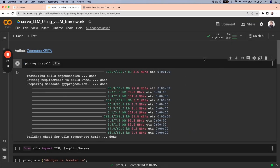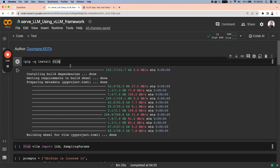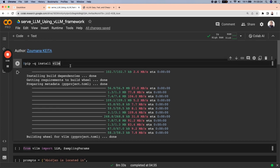Then just start with the installation of VLLM by typing pip install VLLM. Once the installation is done,